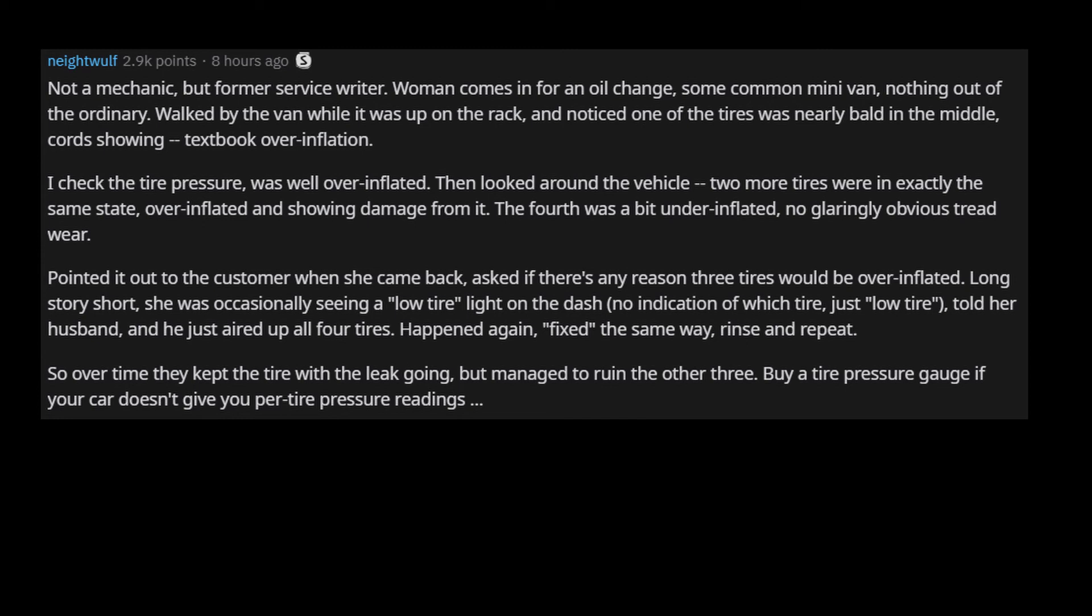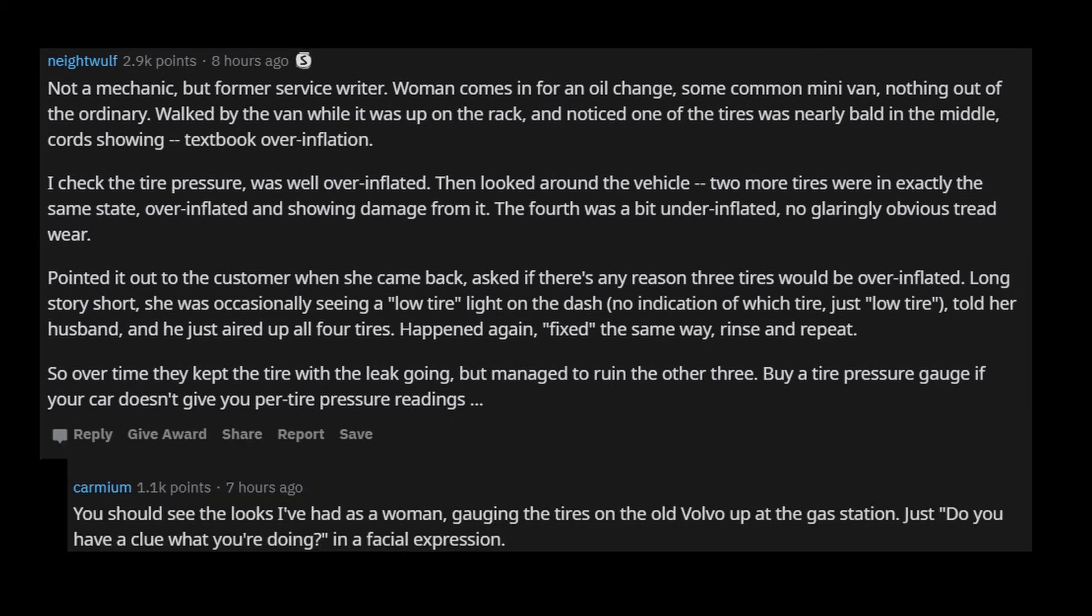Buy a tire pressure gauge if your car doesn't give you per tire pressure readings. You should see the looks I've had as a woman, gauging the tires on the old Volvo up at the gas station. Just do you have a clue what you're doing in a facial expression.